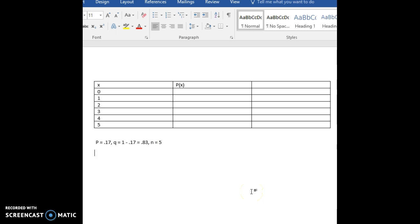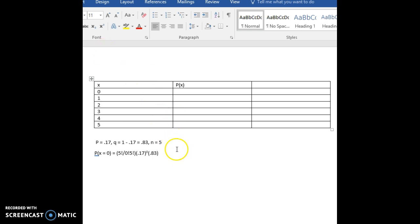First, let's start with X is 0 and fill into the formula. Our formula calls for n factorial on the top. So 5 factorial divided by — since we're letting X be 0 to begin with — we're going to have 0 factorial, and n minus X, 5 minus 0, will be 5 factorial on the bottom of the fraction. Then we multiply that times 0.17, or P, raised to the X power — in this instance, the 0 power — and then times Q, 0.83, raised to the n minus X, or 5 minus 0, so to the 5th power. Now, remember that 0 factorial is really 1. So what we have in this first parentheses is 5 factorial over 5 factorial, and anything over itself is 1.